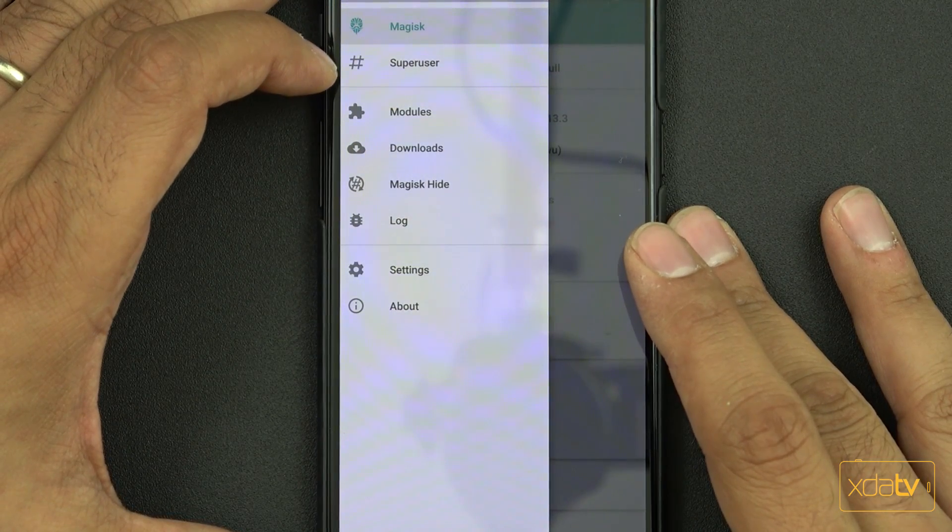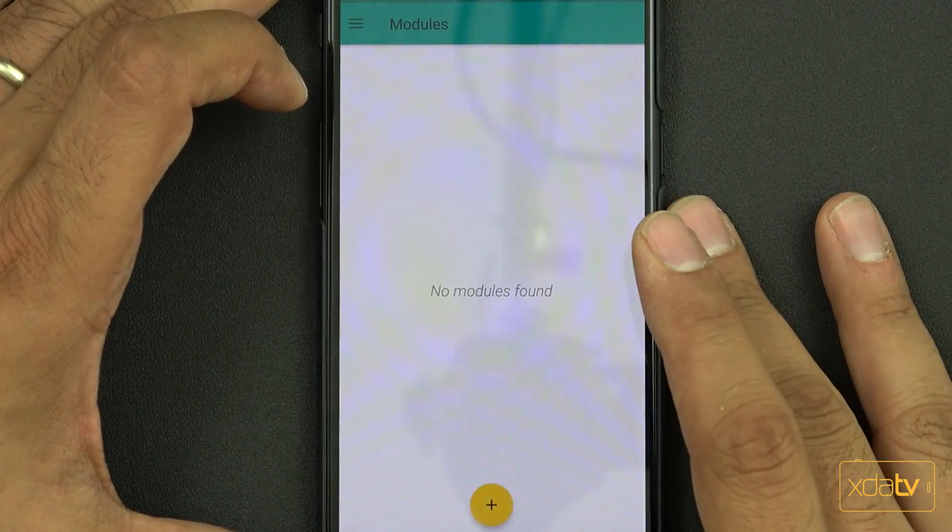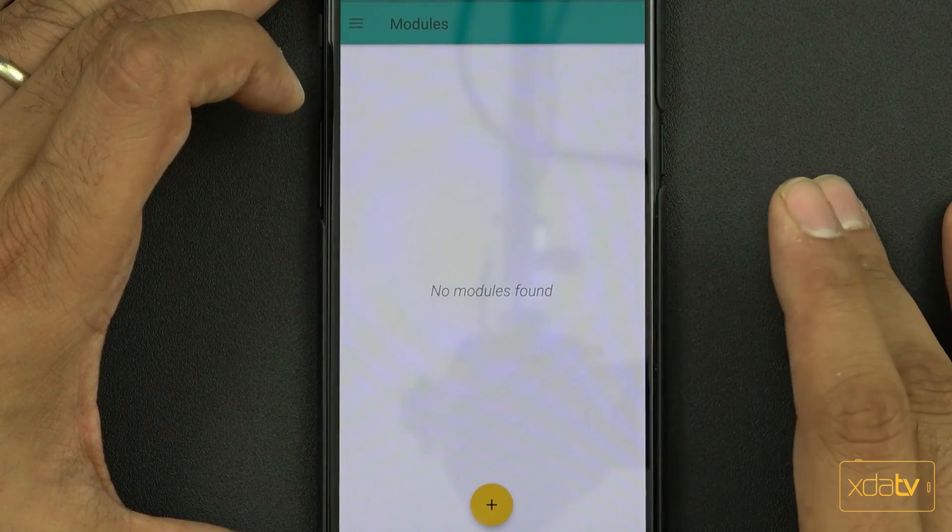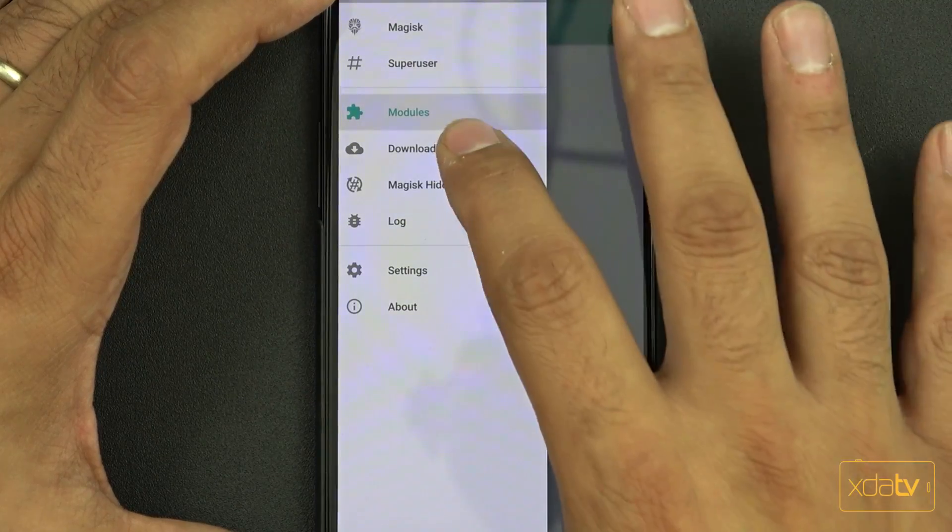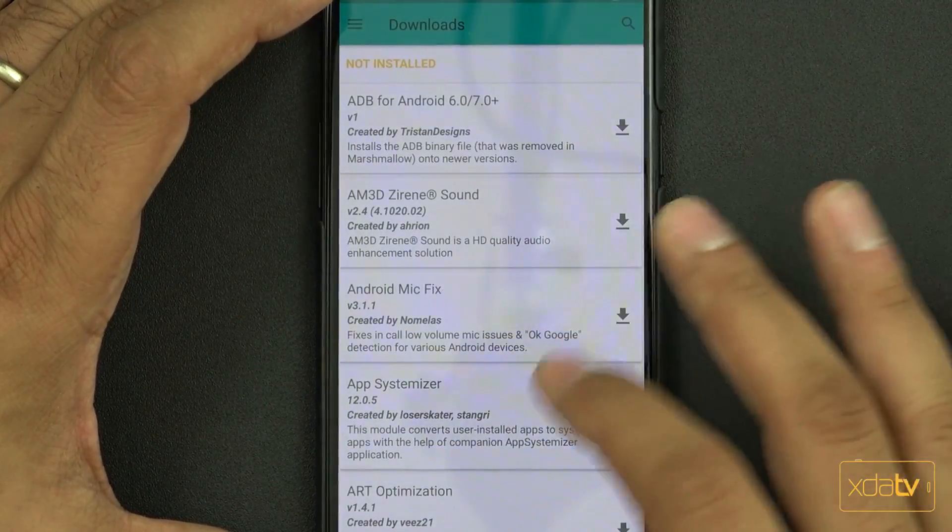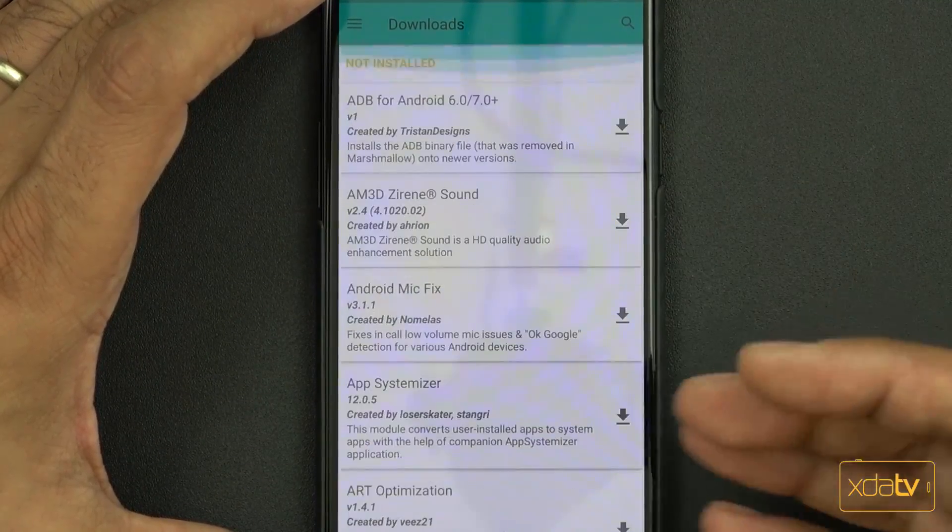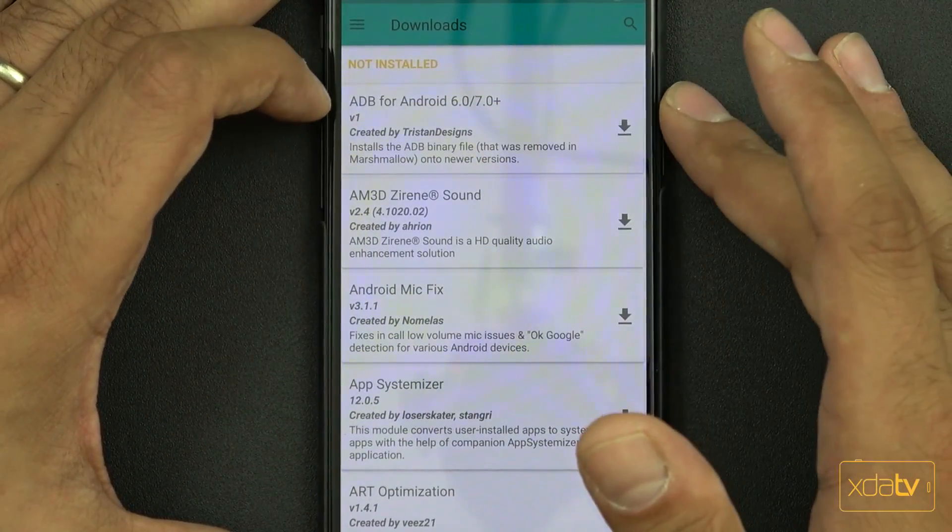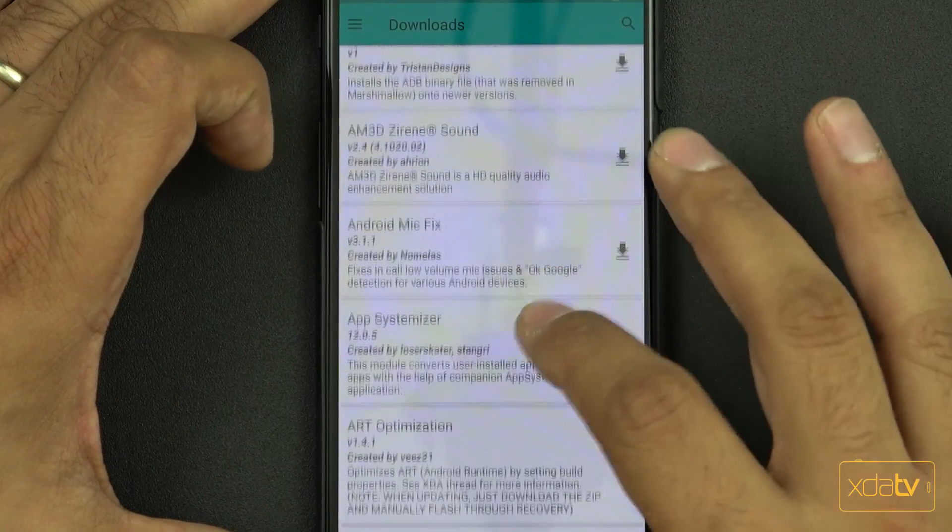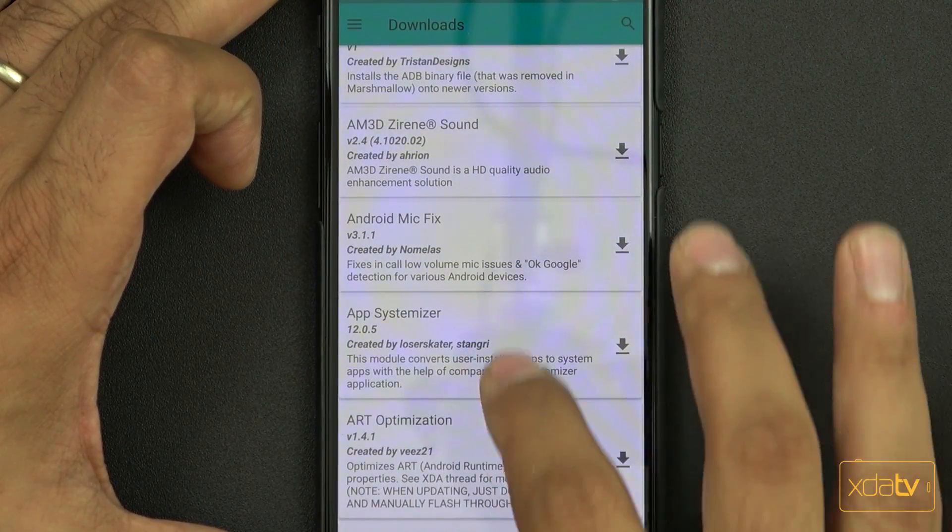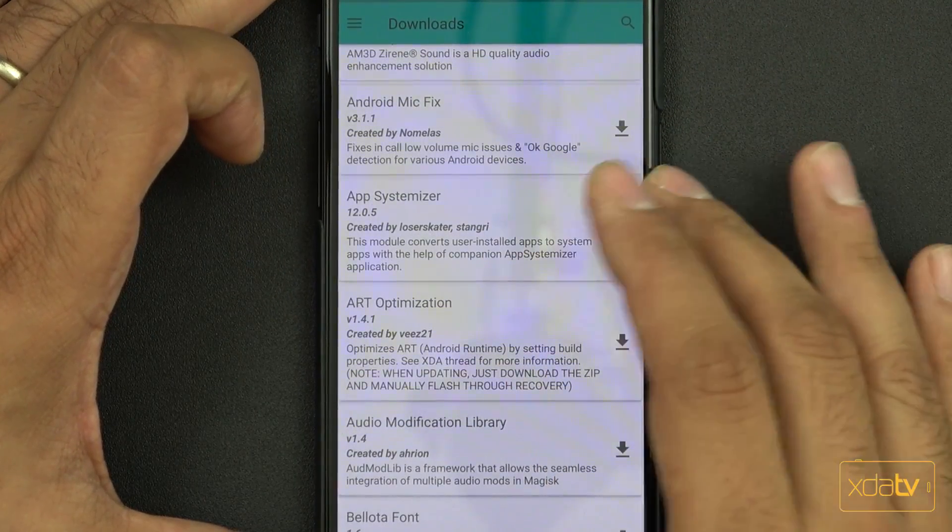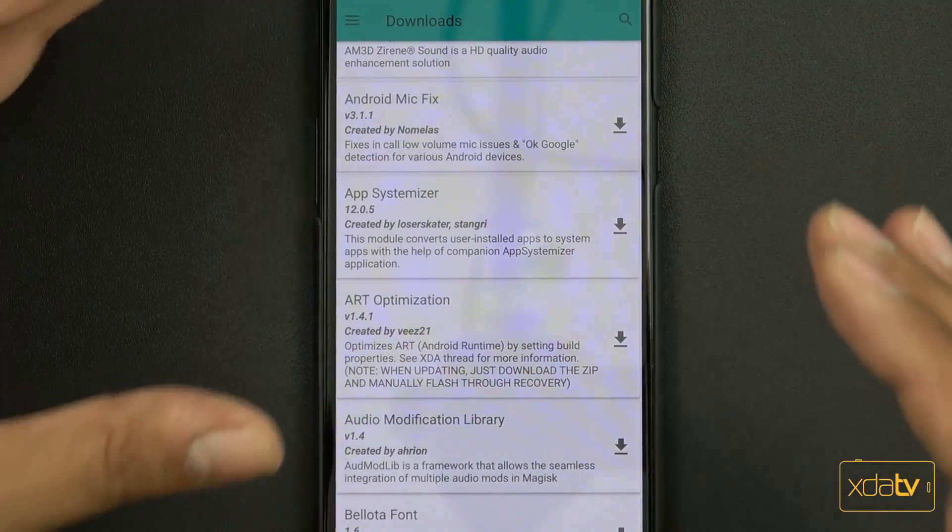Now we're going to notice the SuperSU ability, and we also have something called modules. These are very nice when we have them installed. When we go into downloads, we're going to see all the different options available. ADB for Android, Android Mic Fix, the App Systemizer.